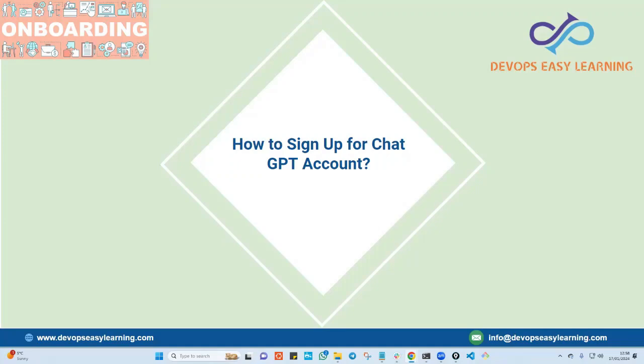Hey everyone and welcome to another onboarding video. My name is Tia from DevOps Easy Learning and today we'll be going through how to sign up for a ChatGPT account.